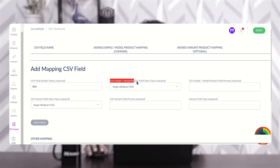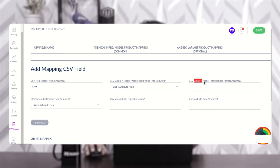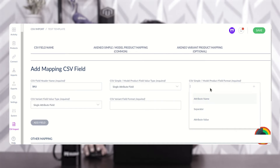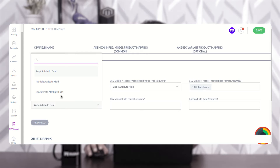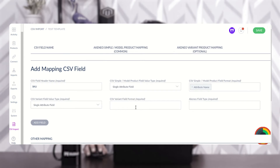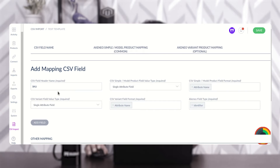Now we choose the CSV simple model product field value type — either single attribute field, multiple attribute, or concatenate attribute field. For this example using SKU as the CSV field header, we'll choose single attribute field. The model product field format will be attribute name. The variant field value type will also be single attribute field, and the variant field format will be attribute name. For the Akinio field type we'll choose 'identifier', since SKU comes under the identifier. Then tap the 'Add Field' button.